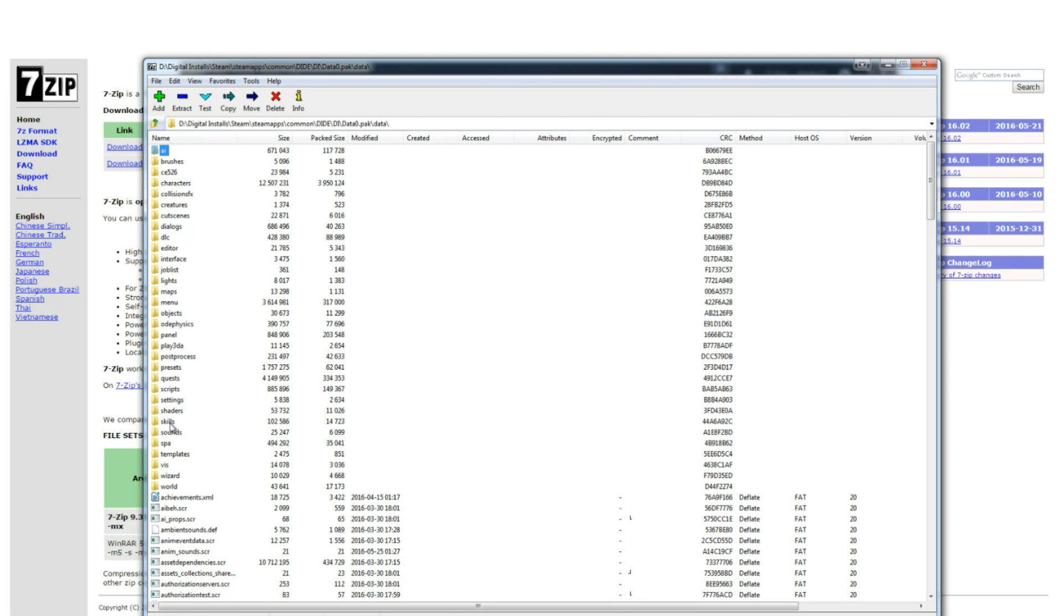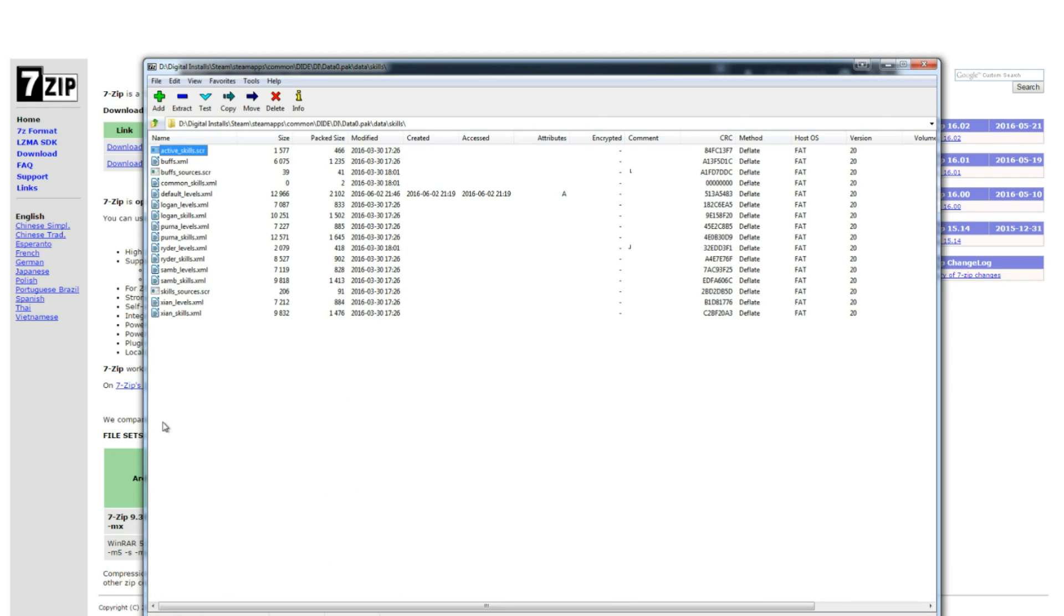You're going to see a bunch of different XML files. You are going to find the XML file that's called default_levels.xml.